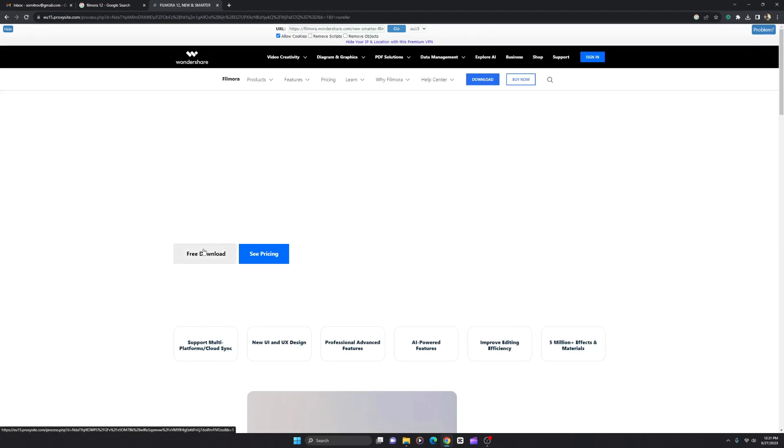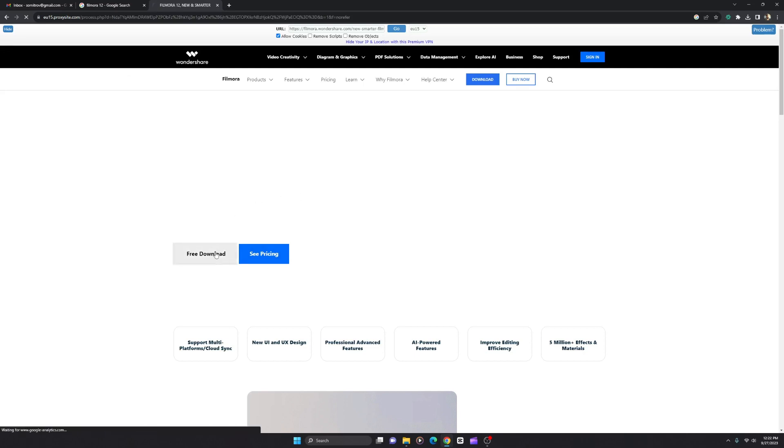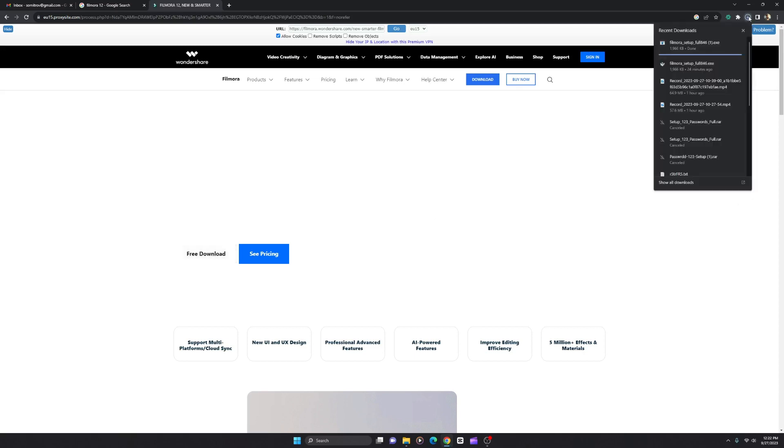You can see the free download and pricing option very well. The website is not loaded properly, but you can click on the free download and it will give you the setup file right away.